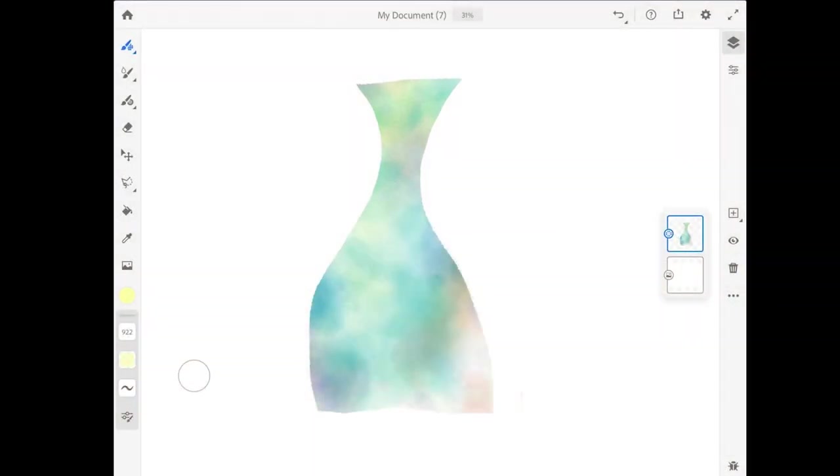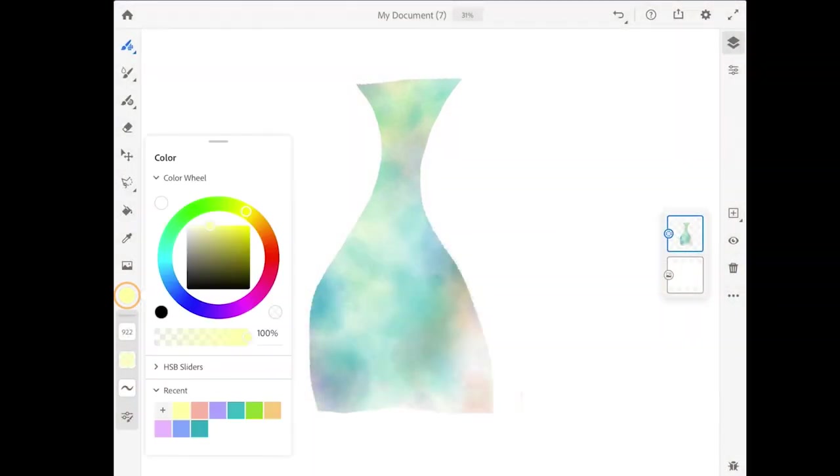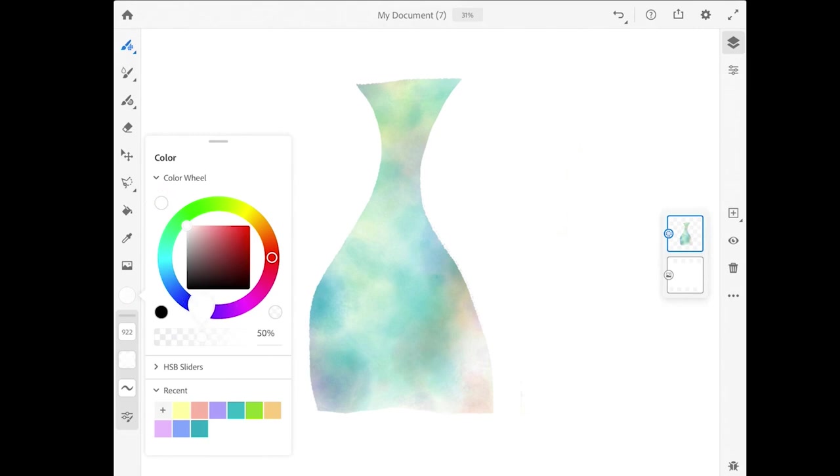All right, that looks good. Let me come to the color chip, and I'm going to tap on the white color up here, and I'll lower the opacity to, I don't know, about 40%, 50%, something like that.